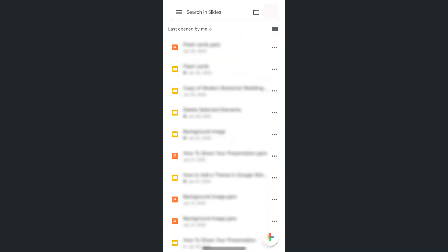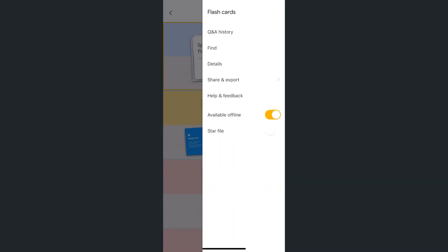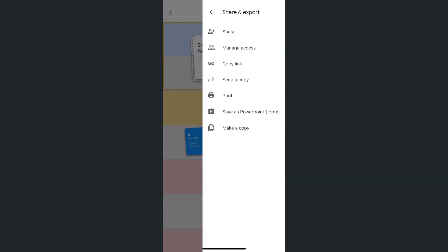Now, another way to do this: let's say you already have the presentation open, you will do the same thing. Just tap on the ellipses at the top right corner. Then go to share and export. Then select save as PowerPoint right after the print option.